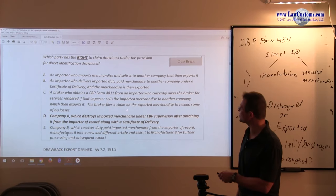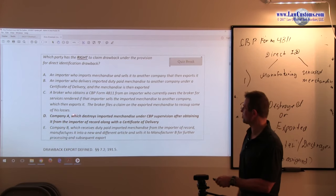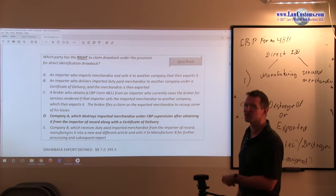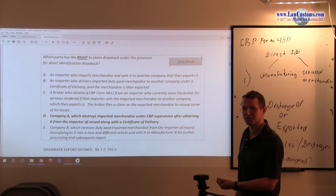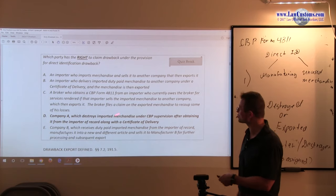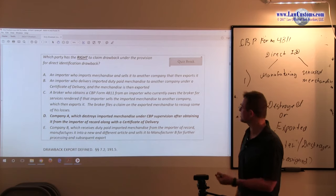The broker files a claim on the export merchandise to recoup some of his losses. Form 4811 is a reference. It's not the assignment. The money that belongs to the importer is that importer's money.